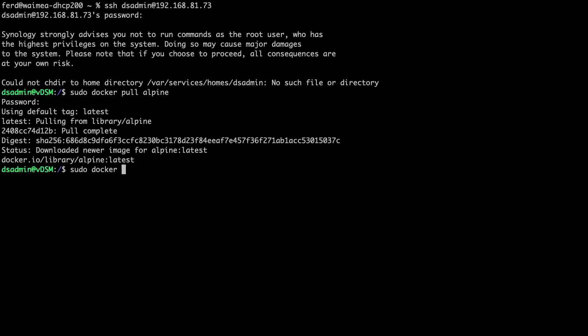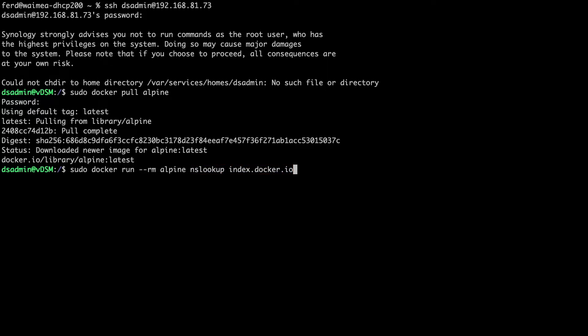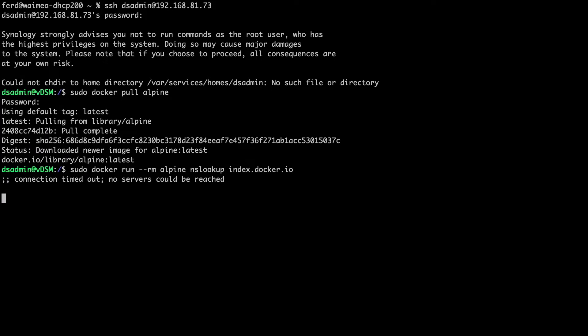I'll then issue this command, which runs the nslookup command from an alpine docker container that is spun up and then removed when the task is completed, being that I've included the dash dash rm option to the docker run command. Here, we see that the nslookup command returns a connection timeout message, being that it couldn't reach any nameservers.